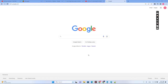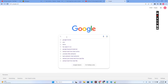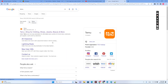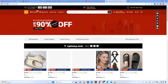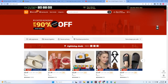Hello guys, today I will show you how you can download and install the Temu application on your PC. First of all, let's type in Temu and go on the Temu site.